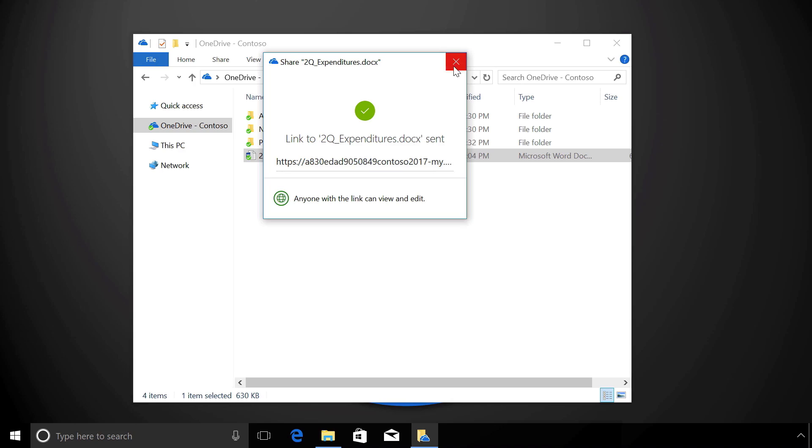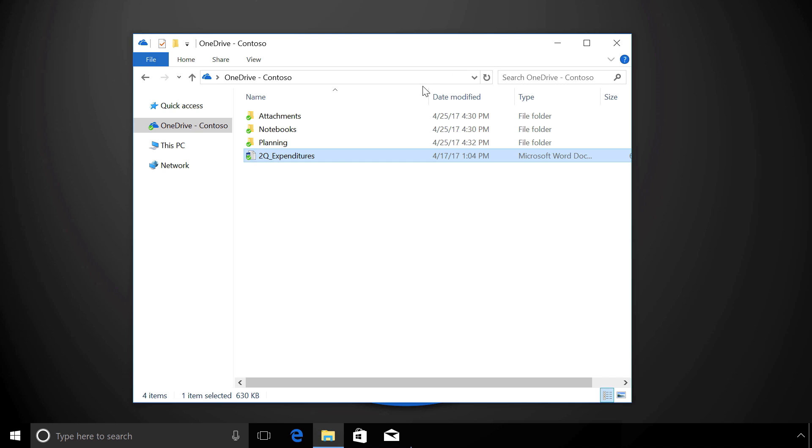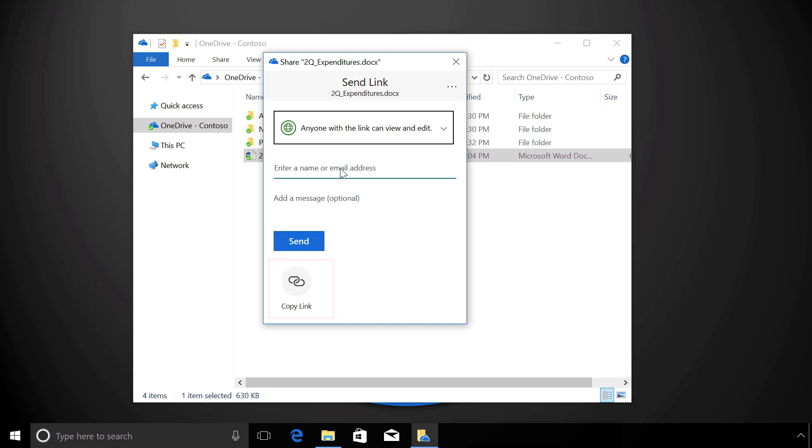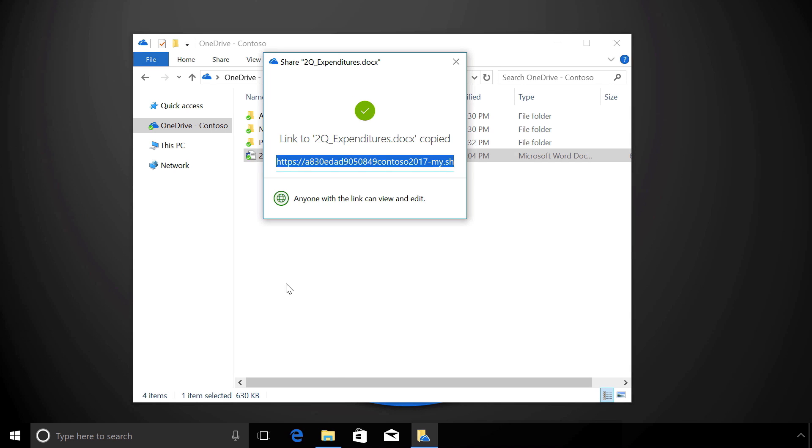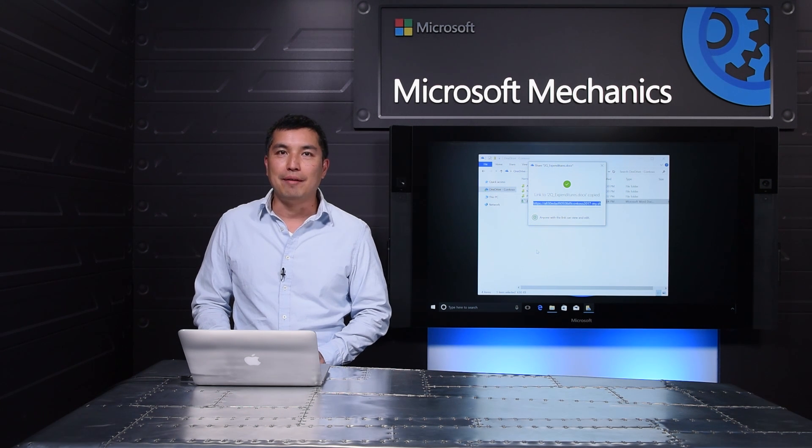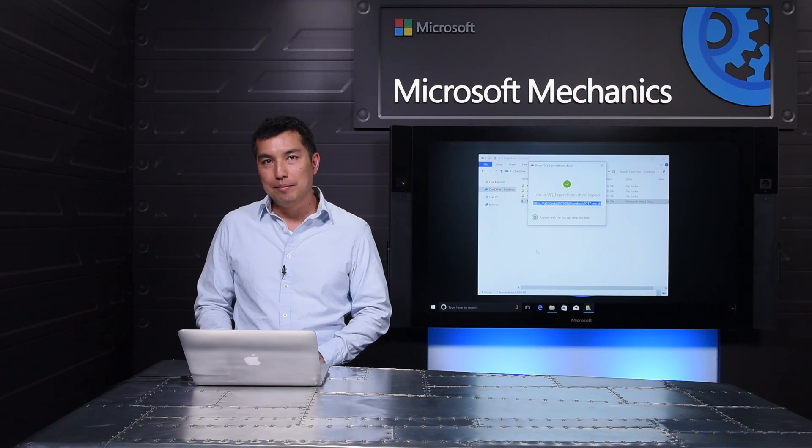We've improved the experience of getting links, too. Let's say I want to copy a link to the clipboard instead. I can right-click and go to Share and hit Copy Link. So it's easy to grab a link when you need one without having to open the document and without having to go to the web.